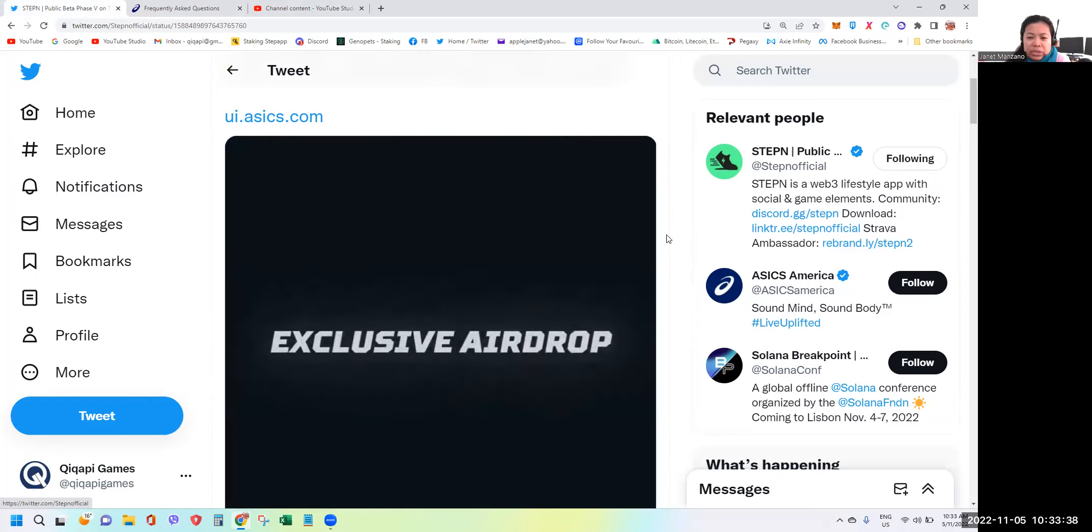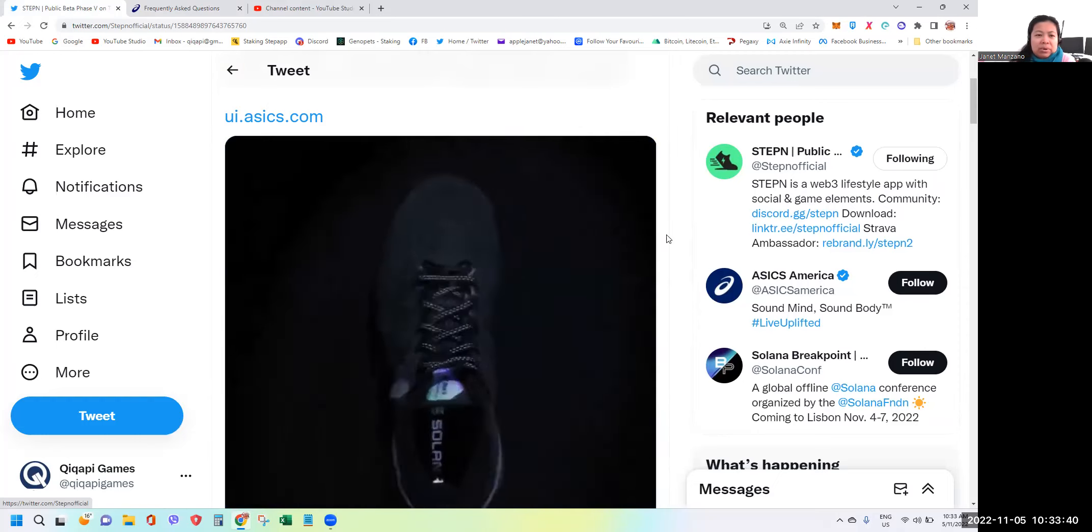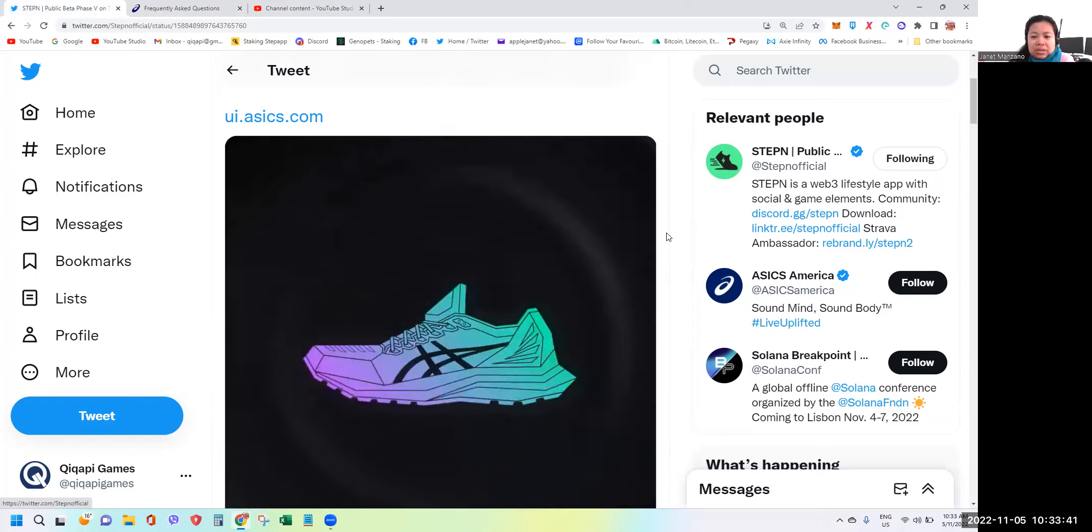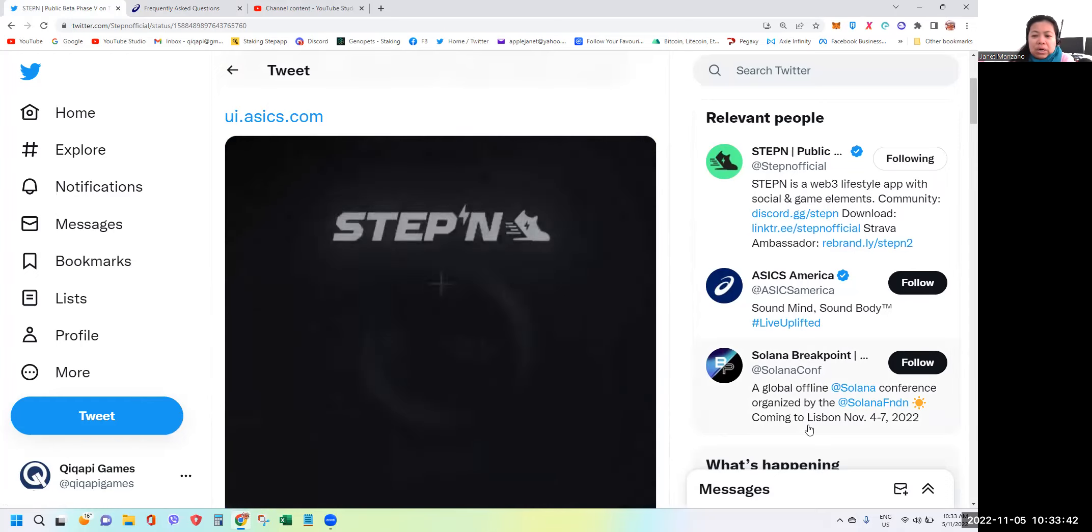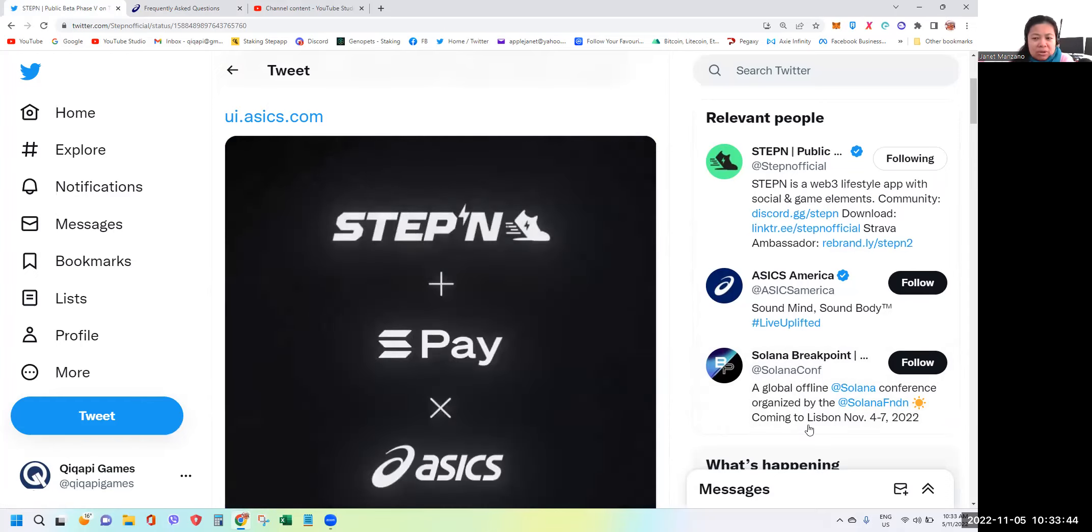That's it guys, thanks so much for dropping by. Let me know please on the comment section if you are planning to buy one of the shoes. I assume you have a high chance to win those NFTs that will be given away by STEPN, so good luck to you.